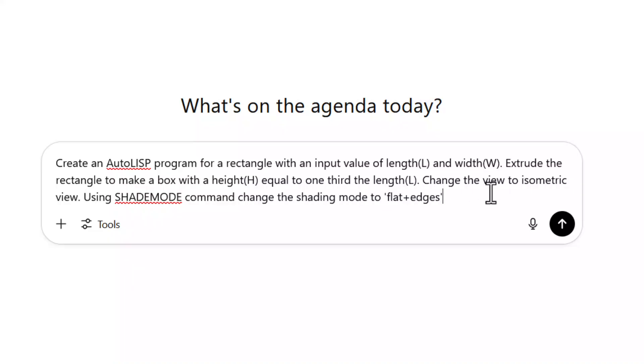Change the view to isometric view. Using shade mode command, change the shading mode to flat plus edges. This is the prompt.